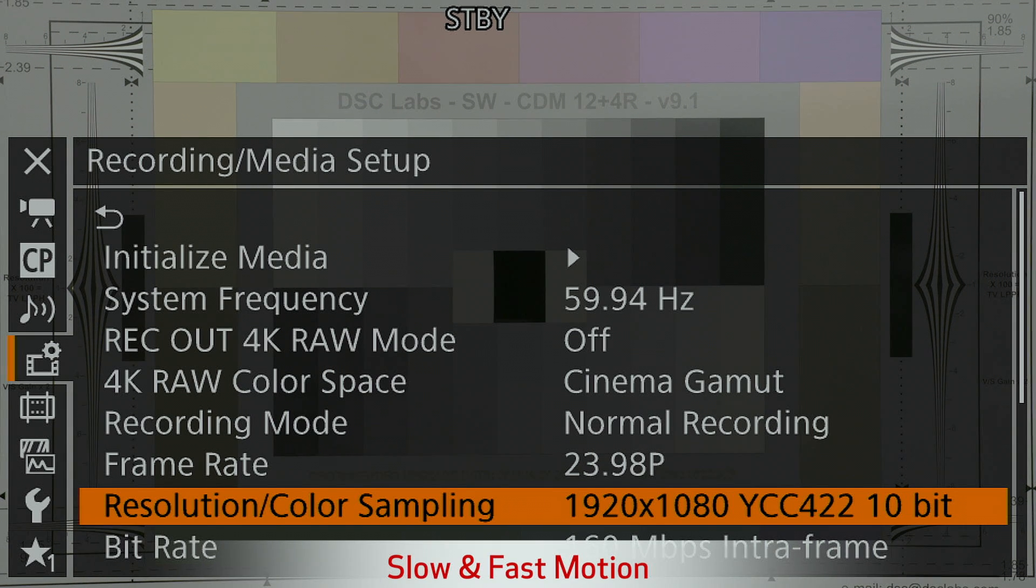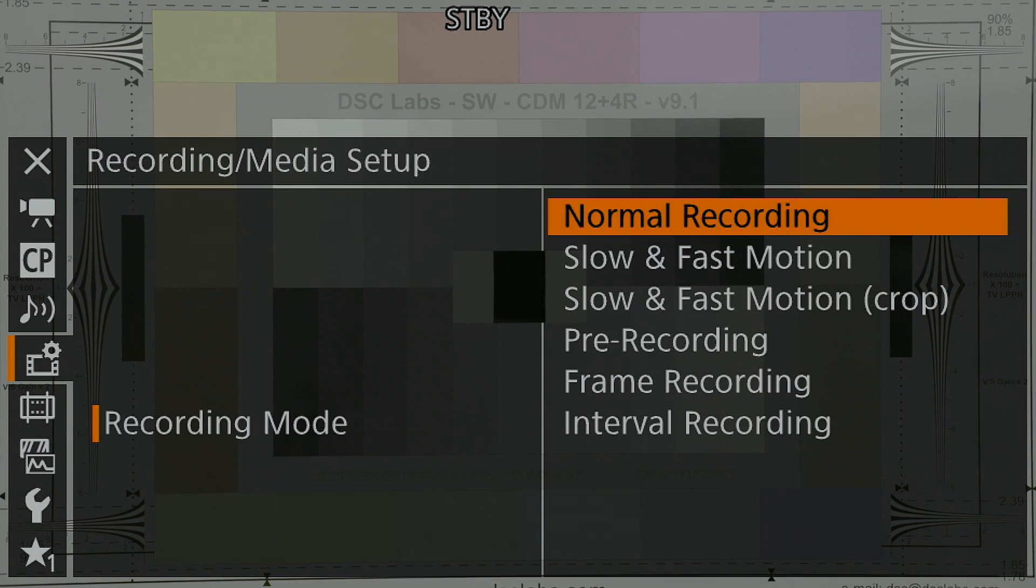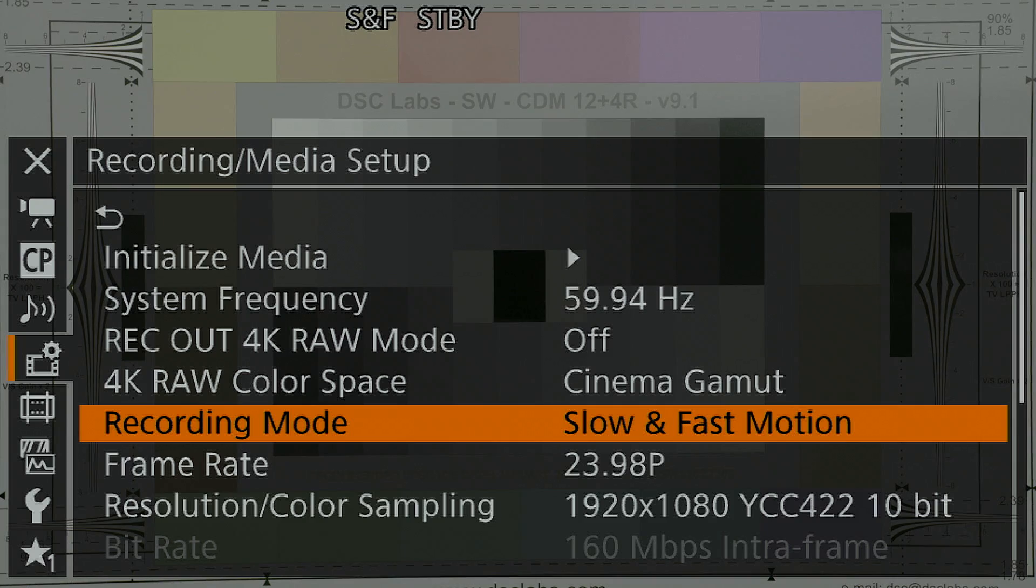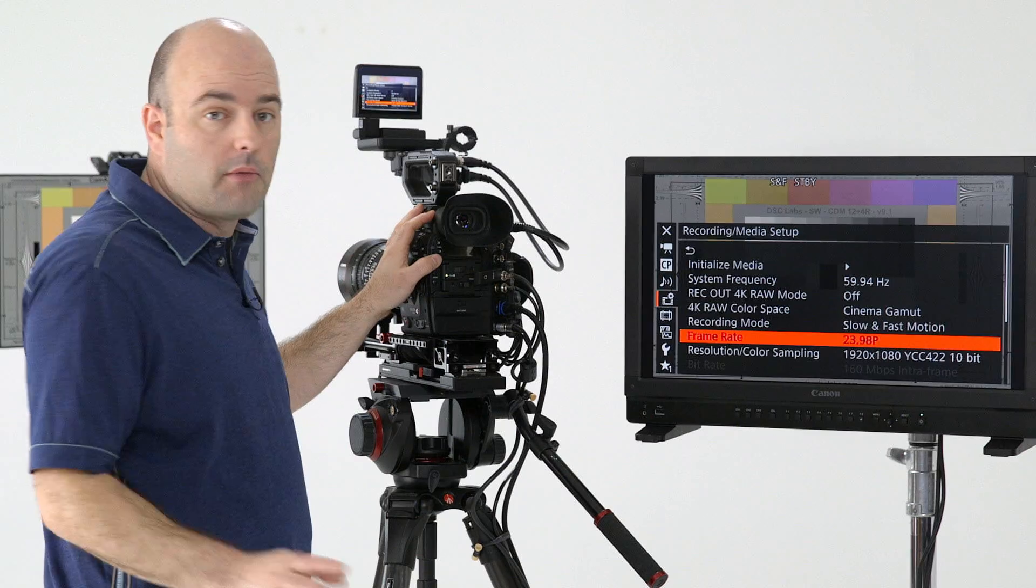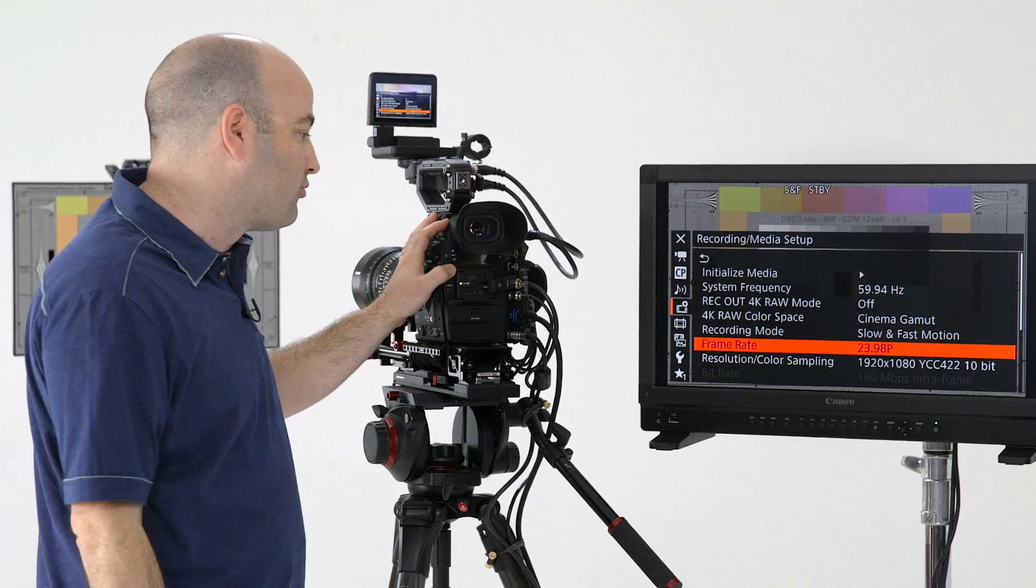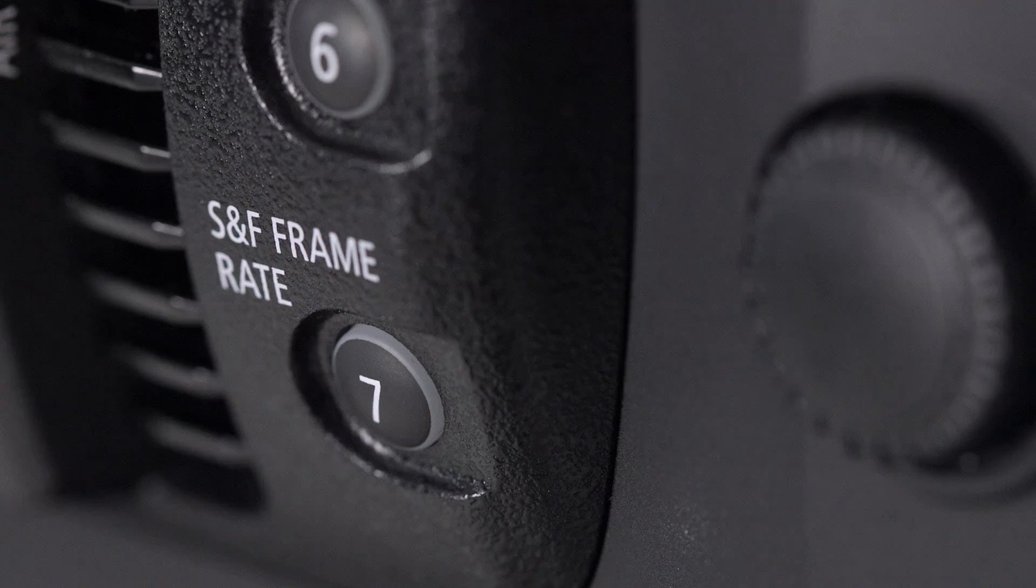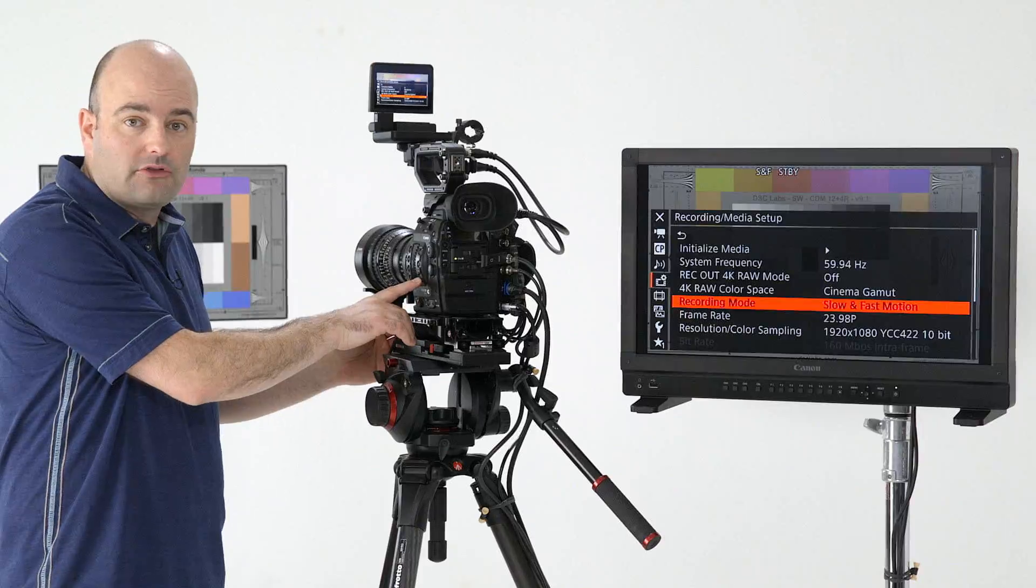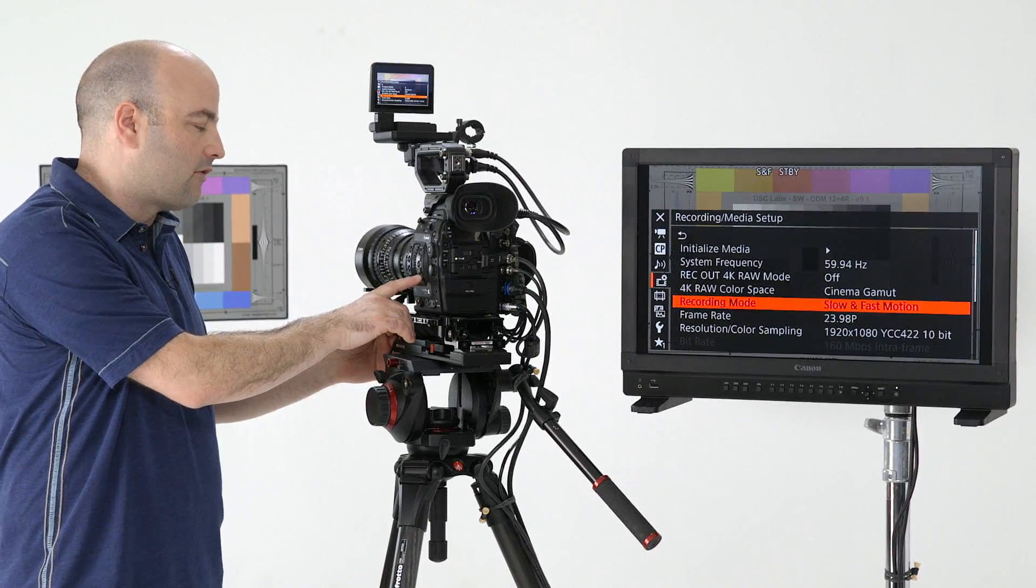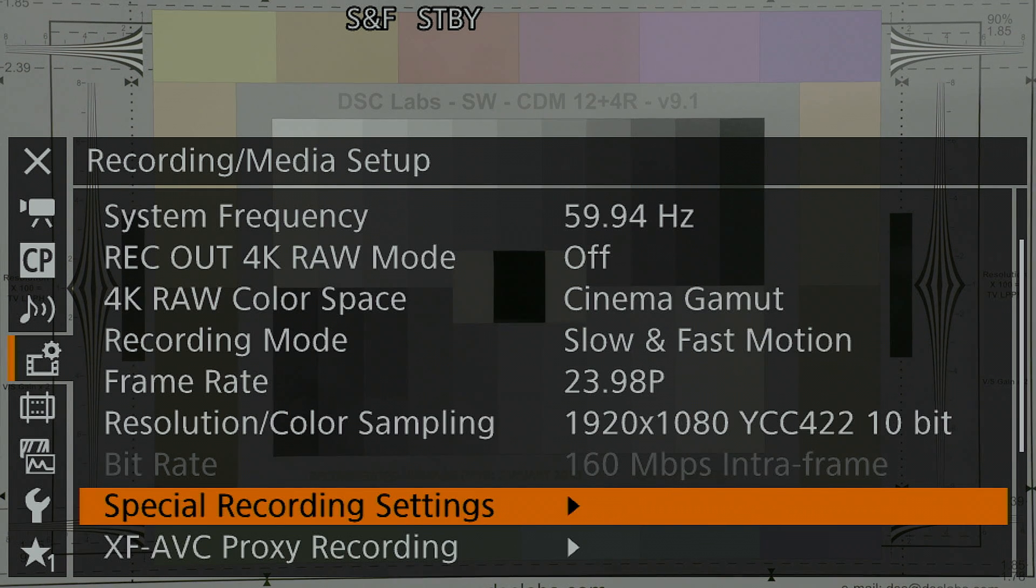So I'm going to choose 1920 by 1080 10 bits and step out of there. We're going to go up to the recording mode menu. And inside of there, this is where we're actually going to access our slow and fast motion options. Now we're going to do slow and fast motion for our 1080 or 2K recordings. There's a couple of ways that we can decide what frame rate is being captured. On the side of the camera, button number seven on the body is assigned to S&F frame rate. But I'm going to scroll down here to special recording settings.